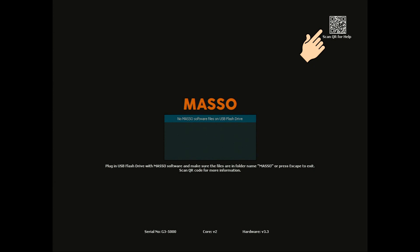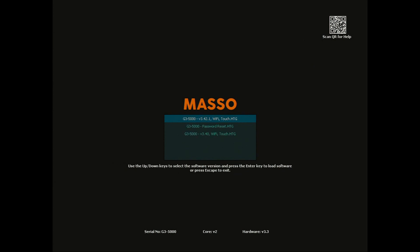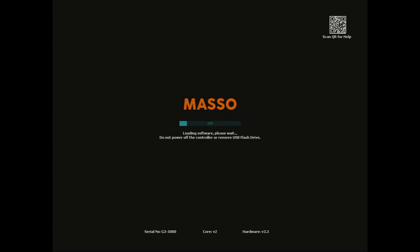If everything is correct, Maso will show the files available and you can select the software that you want. Use the up and down arrows to select the one you wish to load and press the enter key to begin. Maso will load the file, and when it is complete, press the escape key to run the new software.